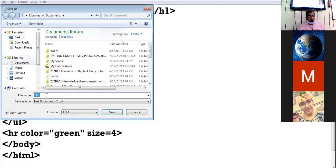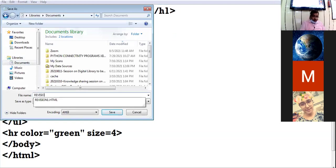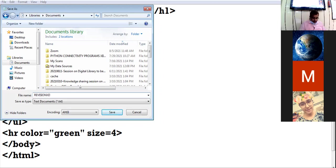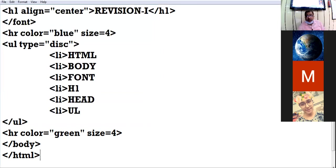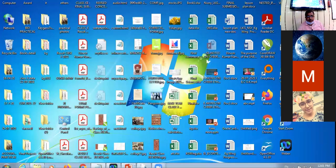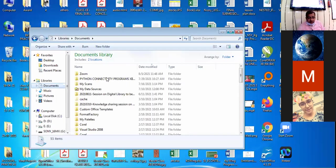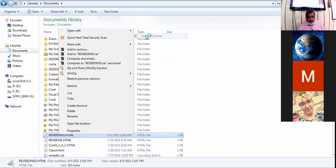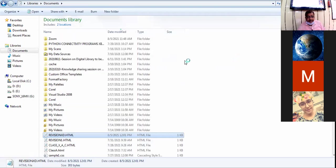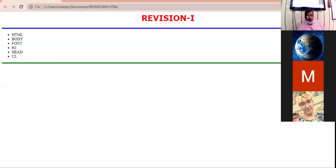I am closing the HTML tag. Saving this web page inside Documents as 'revision10thD.html'. Let us see the browser view — going into Documents, opening with Google Chrome. See, this is your first web page.